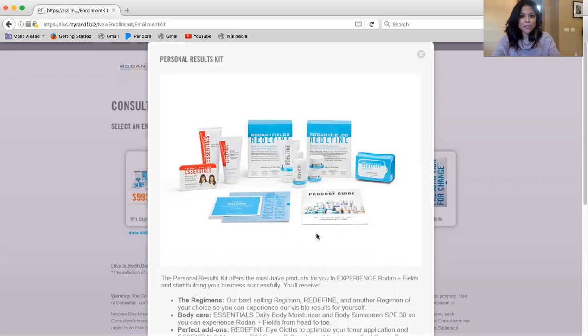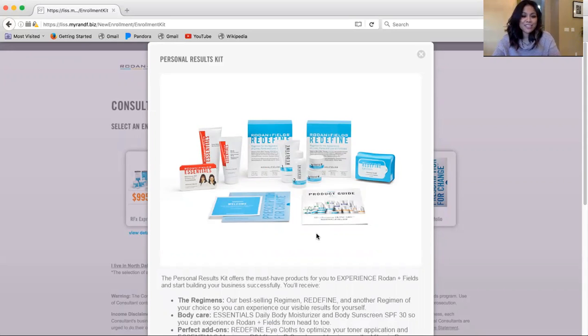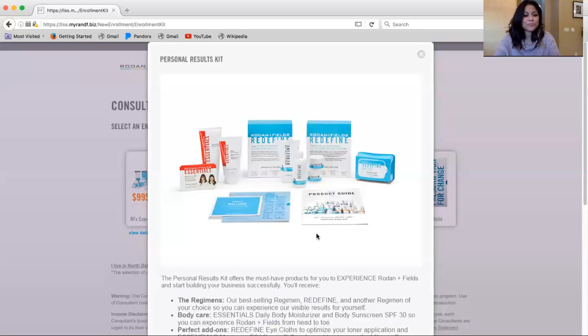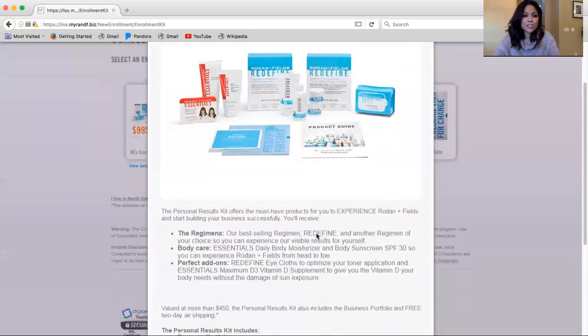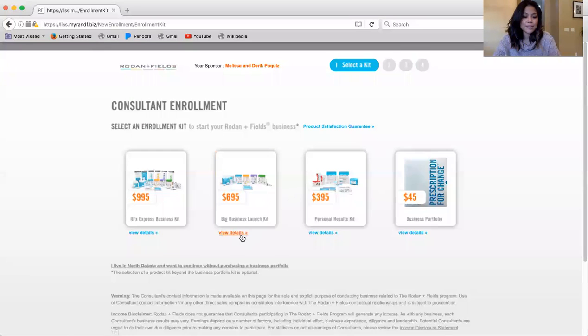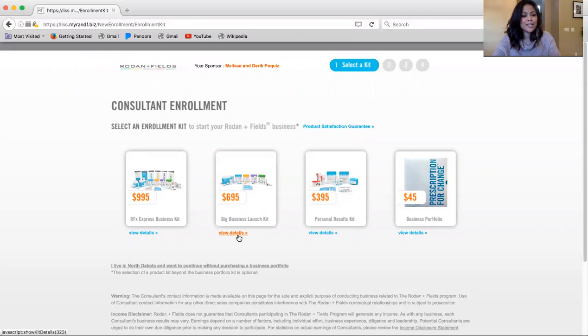Someone that might be looking into this kit is someone that maybe wants just a discount on one regimen and to give a discounted regimen as well to their loved one, like their mom or their husband. So with that, you do get a very deep discount while enrolling as an independent consultant under the personal results kit.